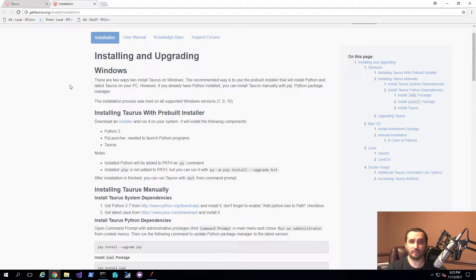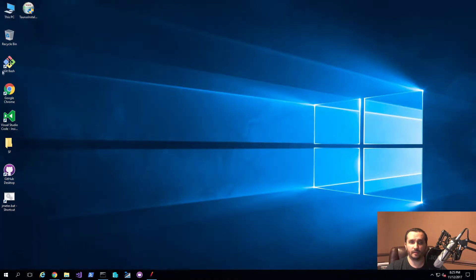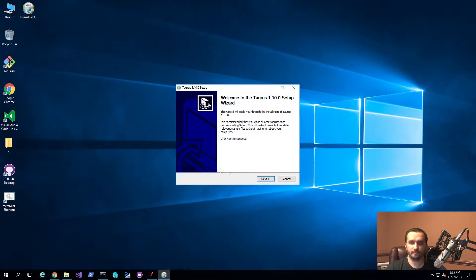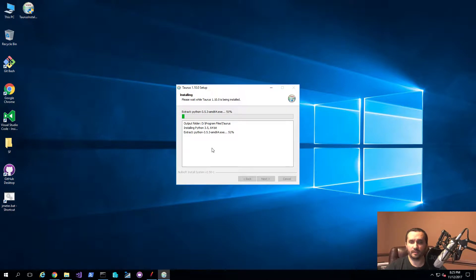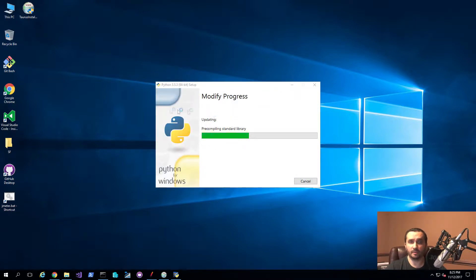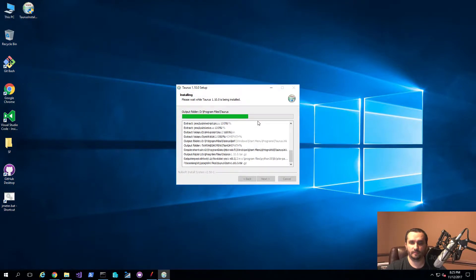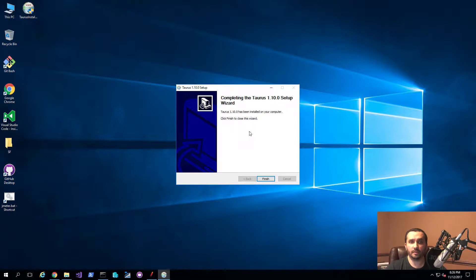I already have the installer downloaded, so let me go to my desktop and run it. I'll go ahead and choose the normal options — I typically put software on the D drive — and let it install all the components it needs. Once it's done, I'll show you how to actually use it. So as you can see, it's installed. Depending on whether you already had certain packages installed, it might take a little longer, but in my case I already had some available, so it just installed Python and Taurus.